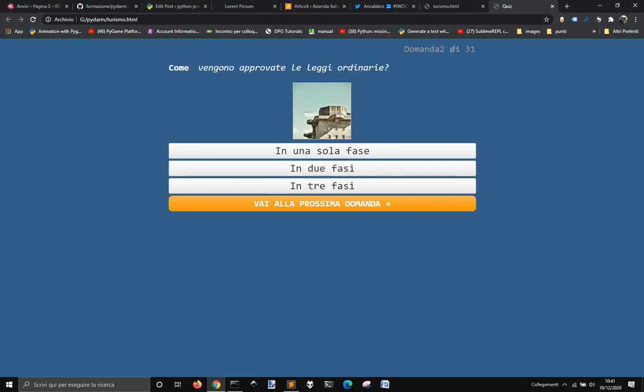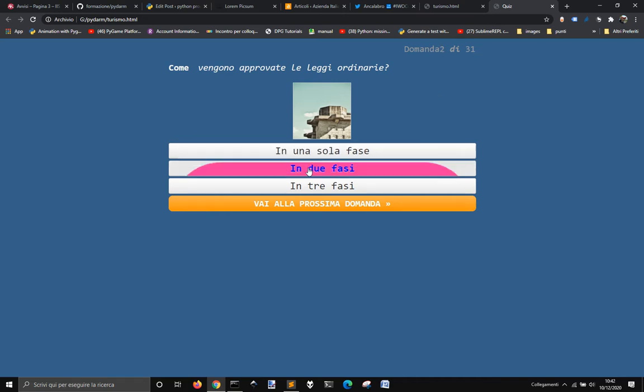Here you see how many questions there are, which is the question you're answering now and which is the last one. At the end, it will give you a percentage of the right answers that you have made.